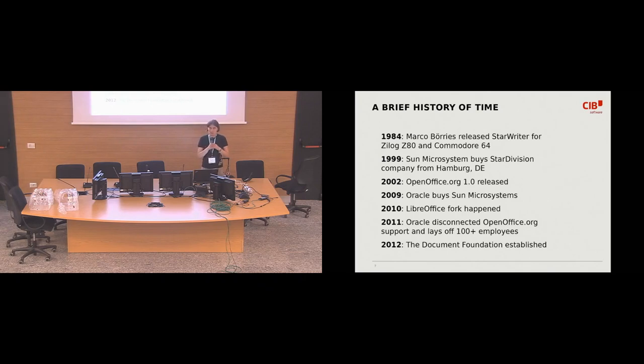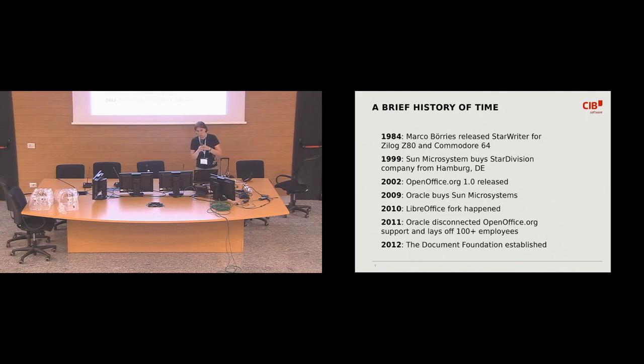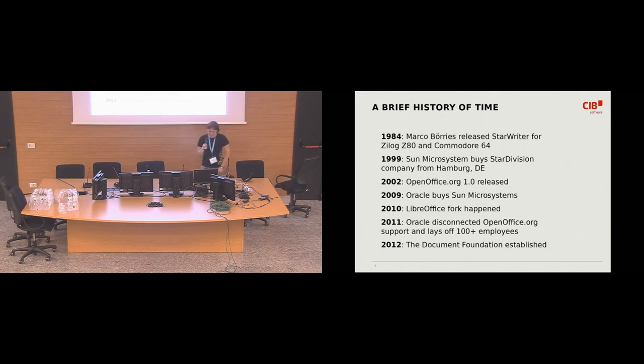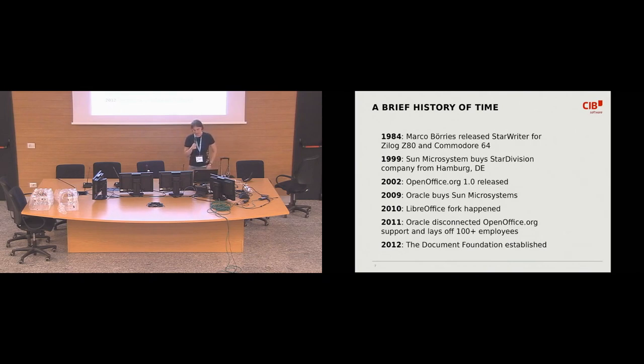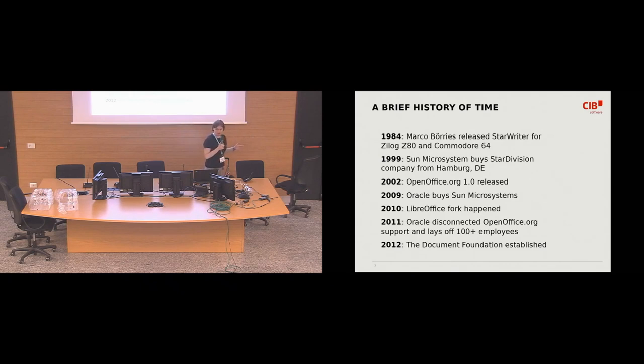And Star Division got acquired by Sun Microsystems in 1999. Allegedly, it was for Sun, it was cheaper to buy the entire company than to buy Microsoft Office licenses for everybody. But I think it's just an urban legend.